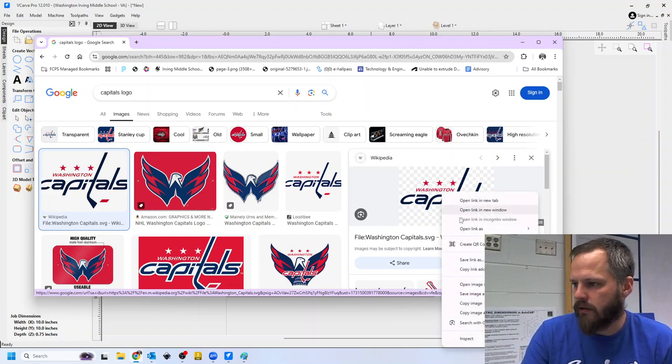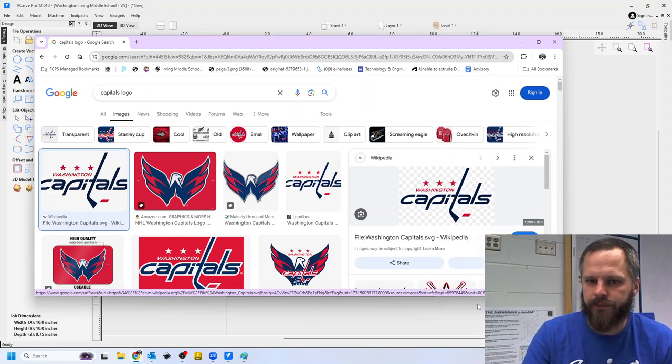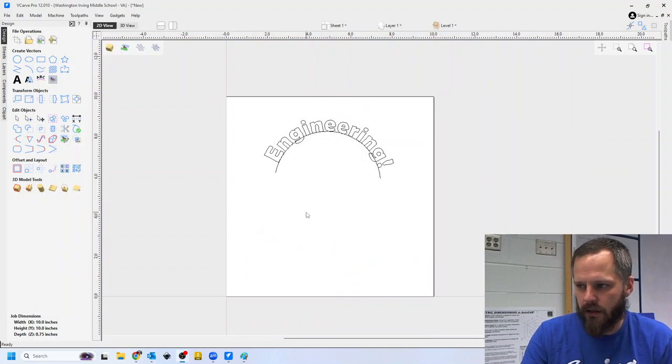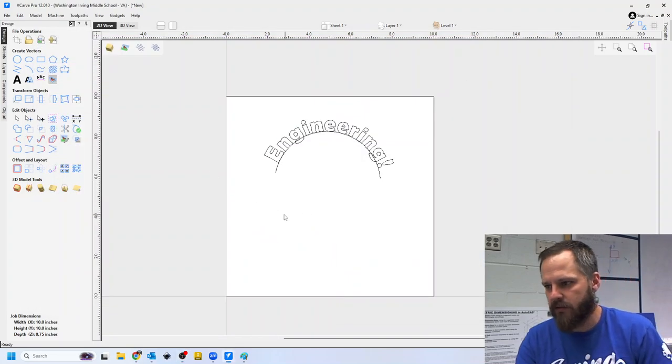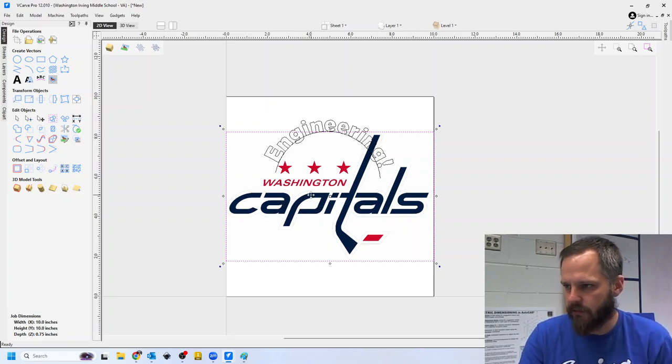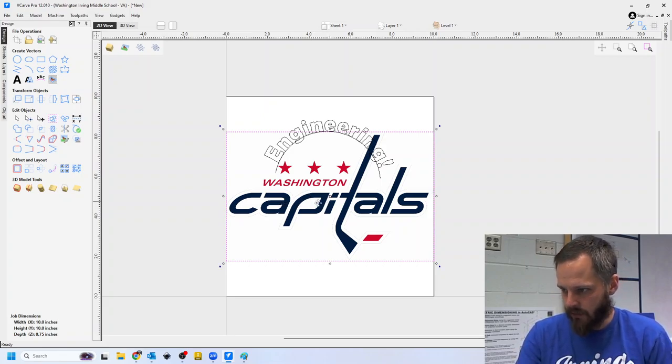So I'm going to right-click, copy image, and ctrl-v to paste. So that gives me this picture right here.